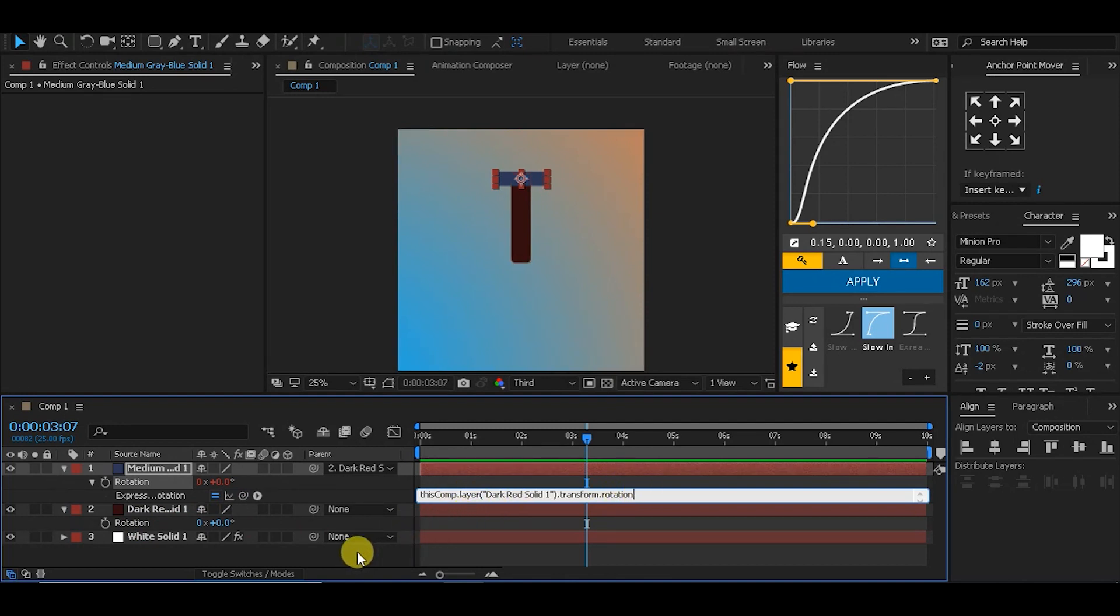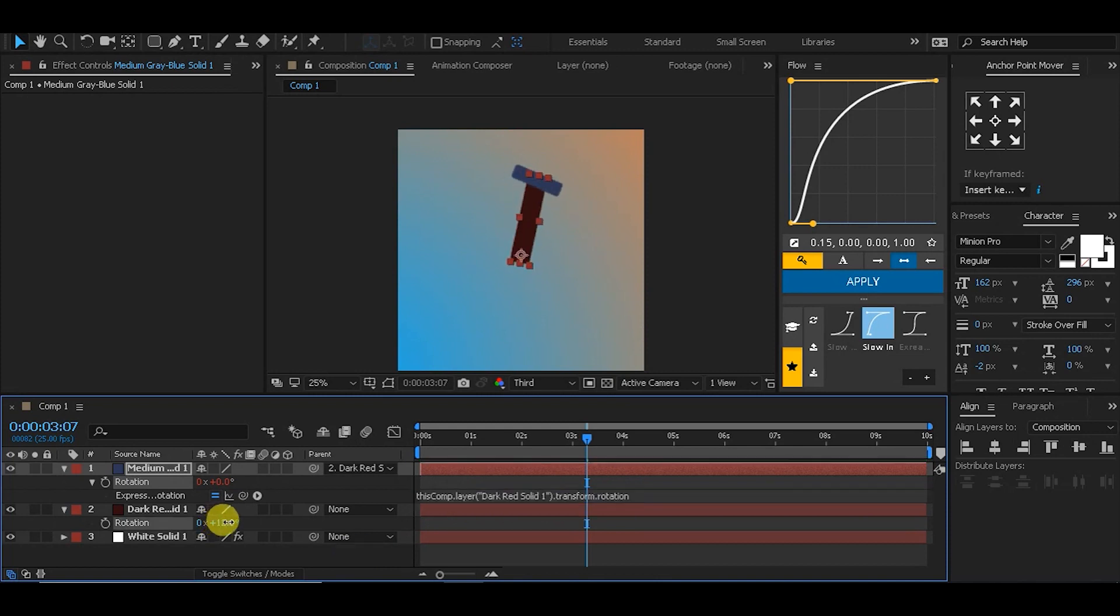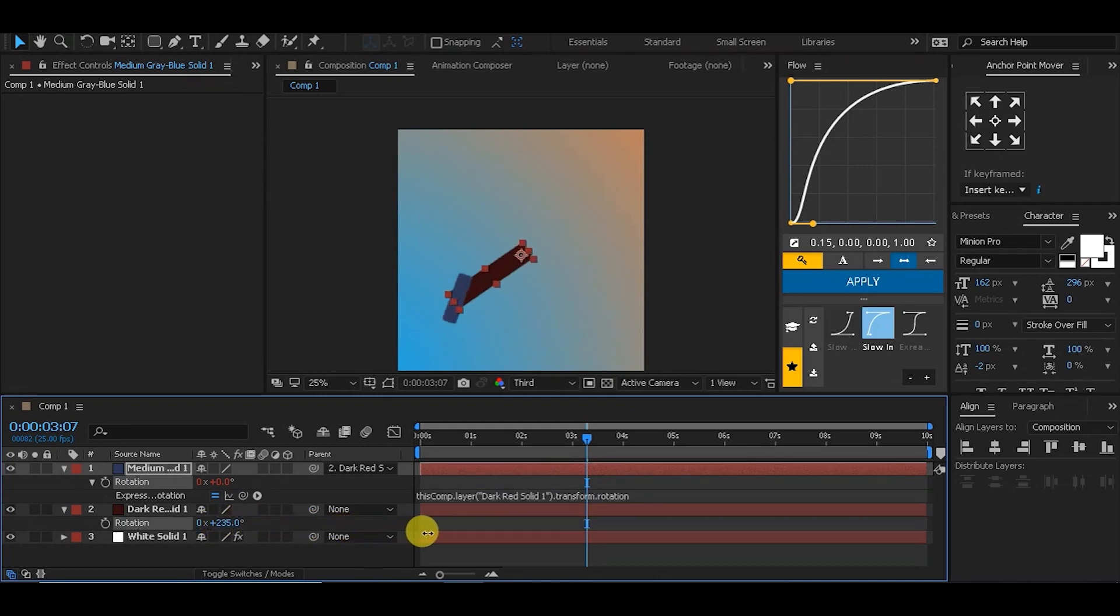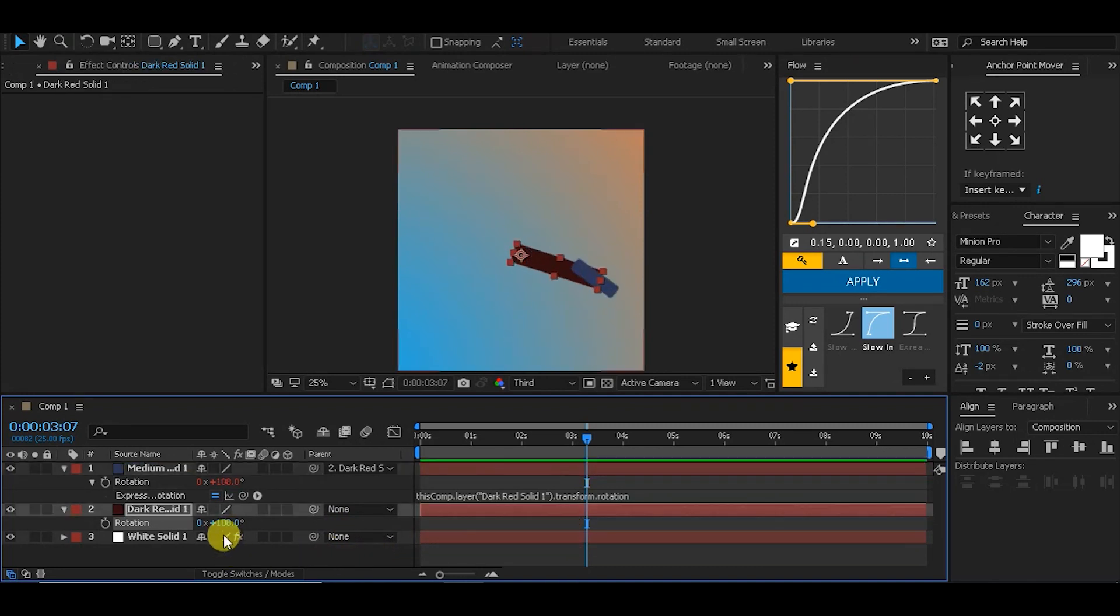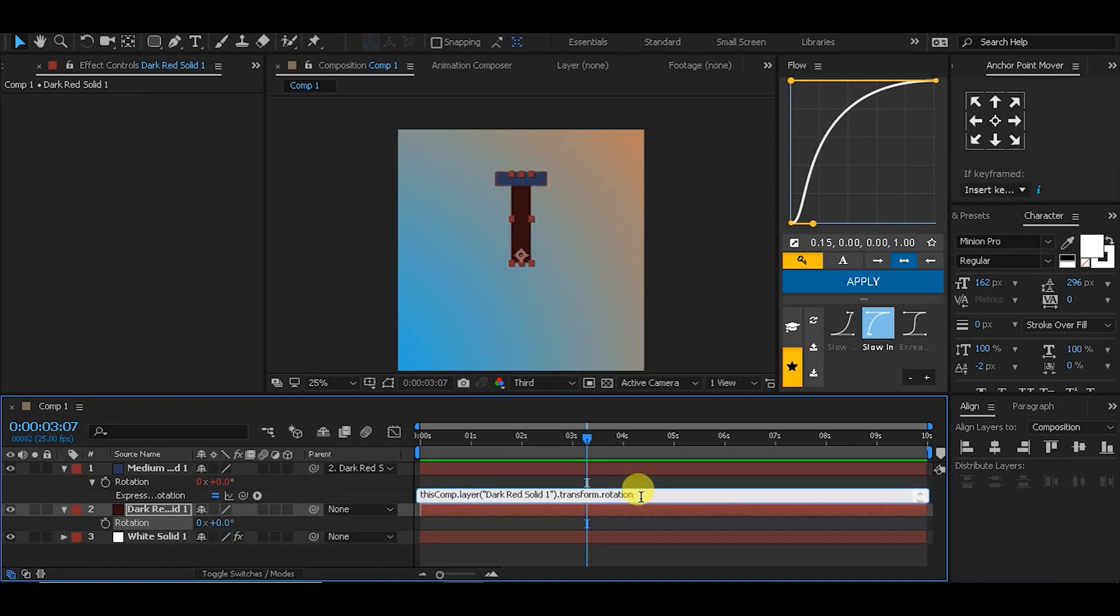To get the effect we want, we have to simply invert this whole expression. To do that, I'm going to divide or multiply by negative one.